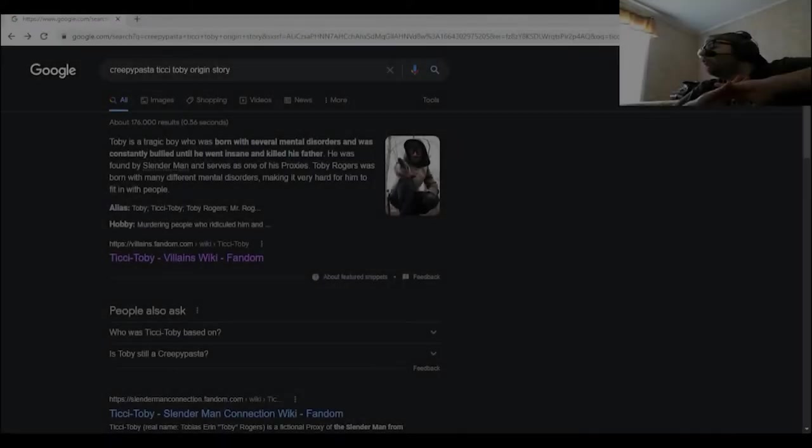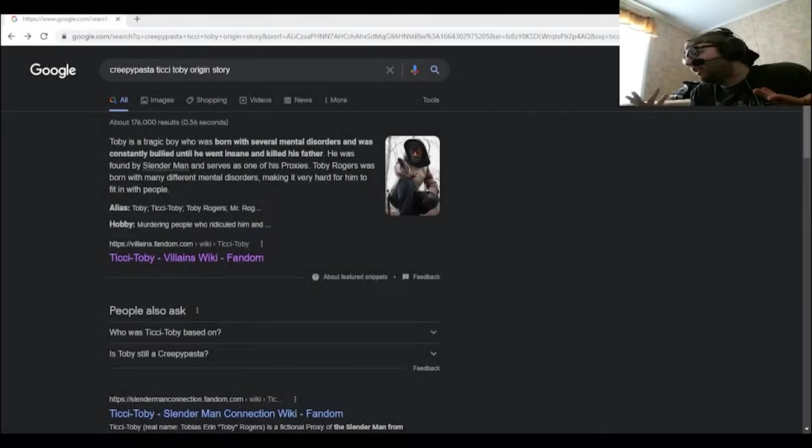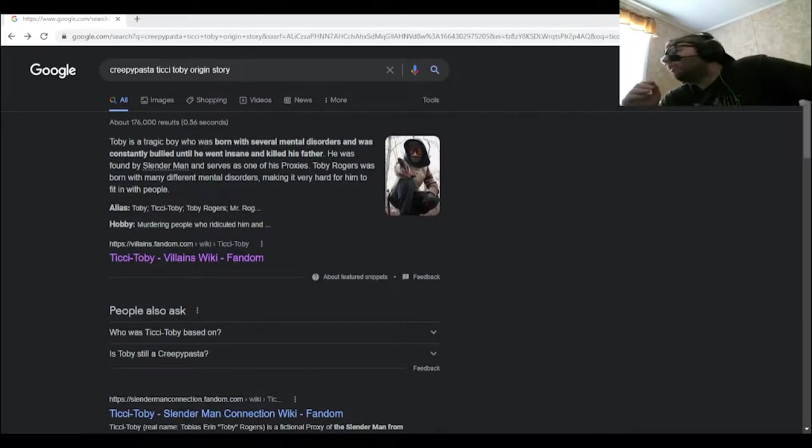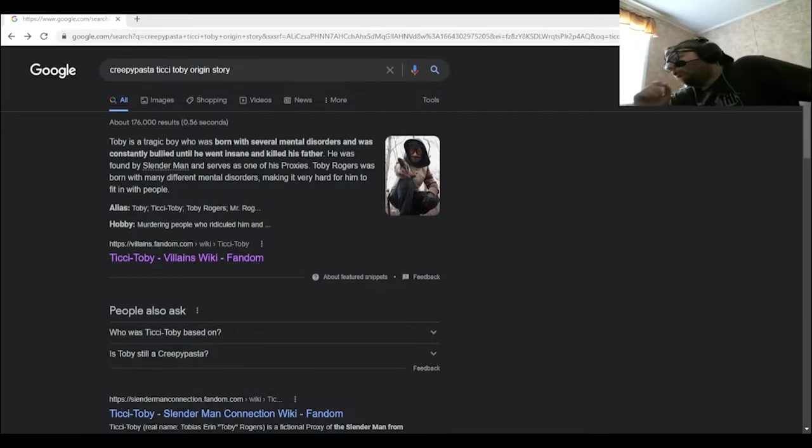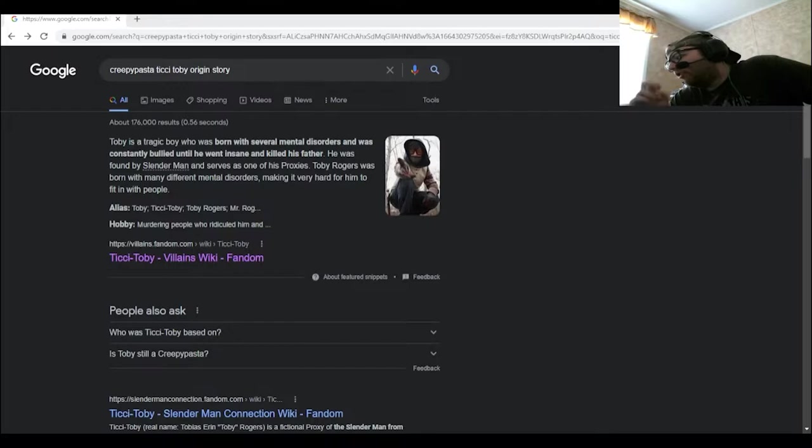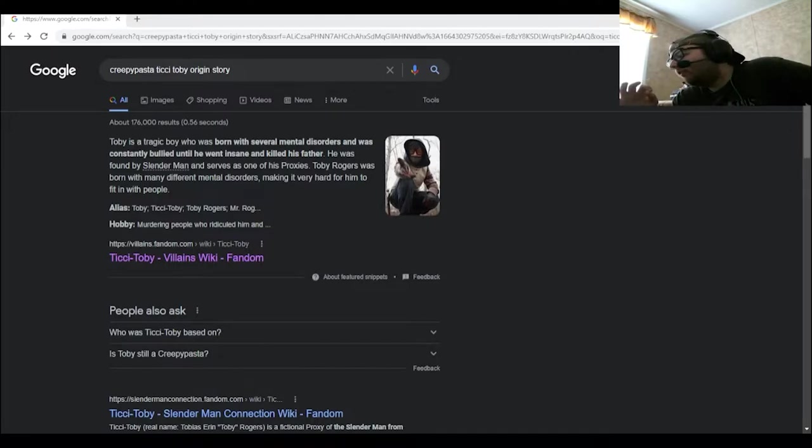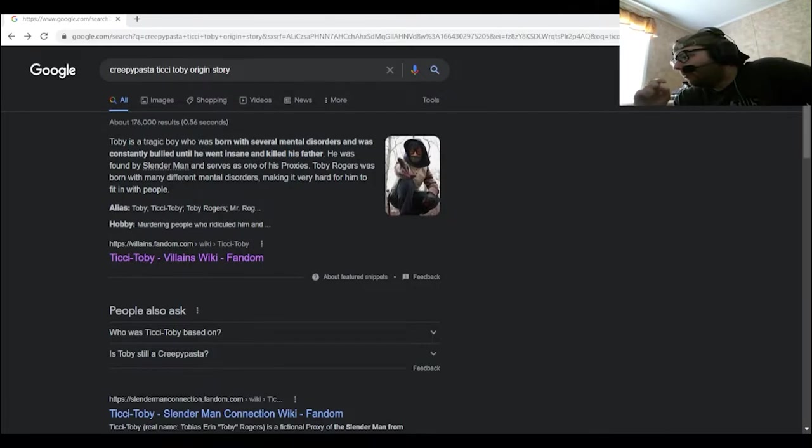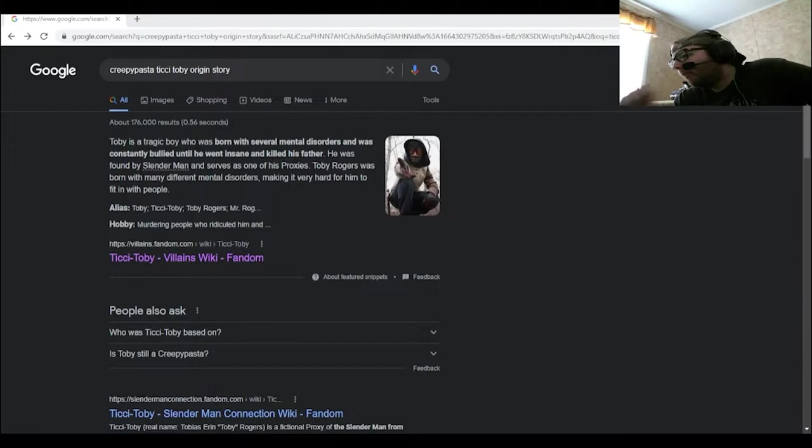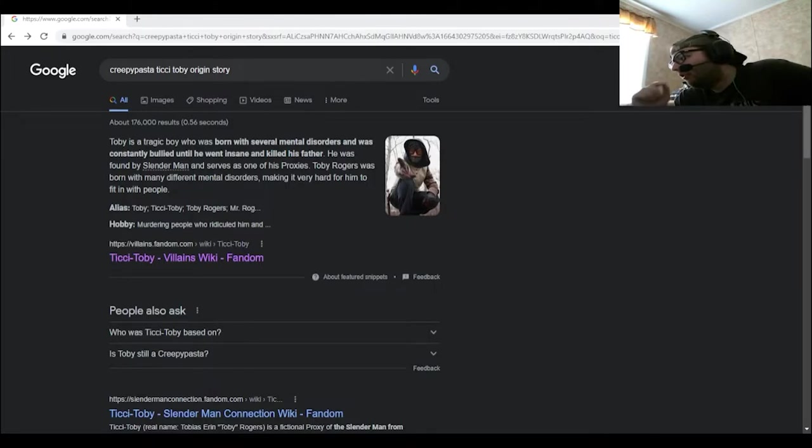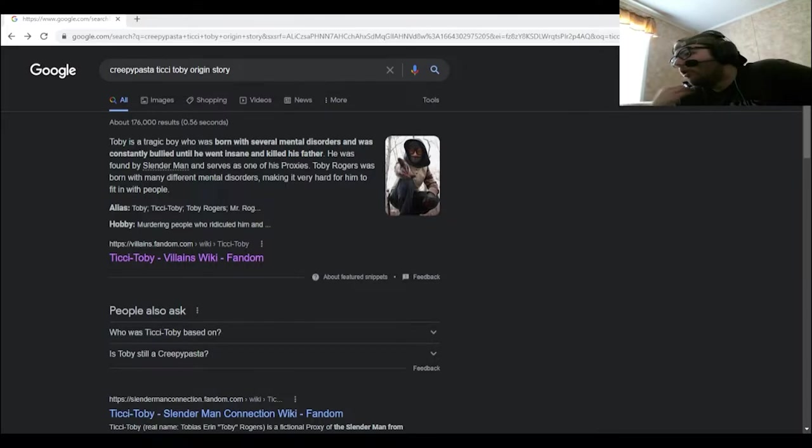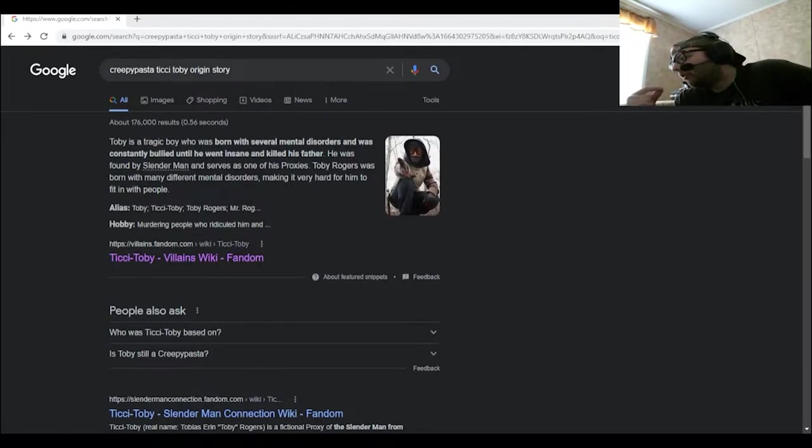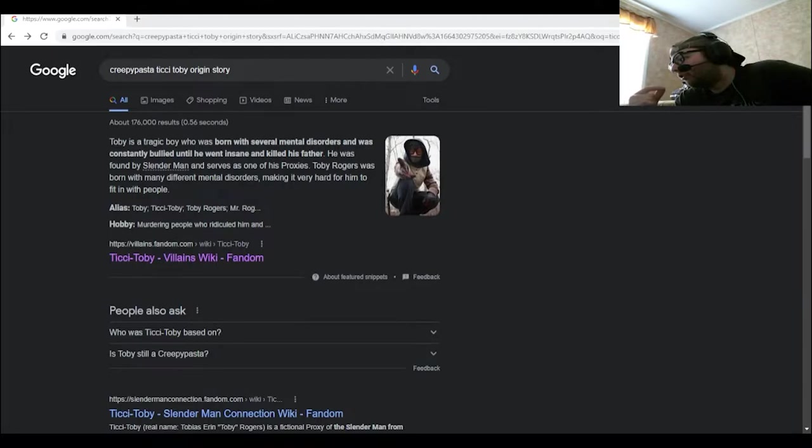Now we go into the backstory of Ticci Toby. Now before anyone says anything in the comments down below, I know that the creator of Ticci Toby wants nothing to do with the creepypasta fandom anymore. I will respect that. My original plan for October was to go over backstories of different killers that are fictional, all fictional killers. It's just unfortunate that majority of them ended up being creepypasta killers.